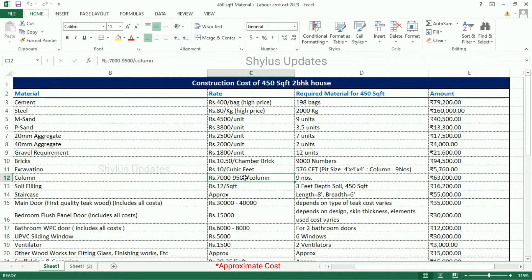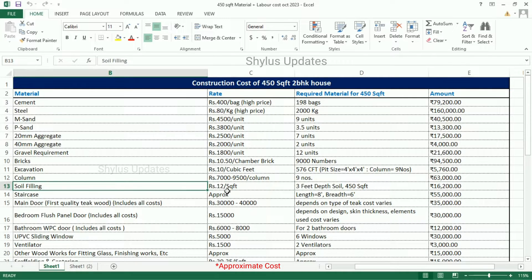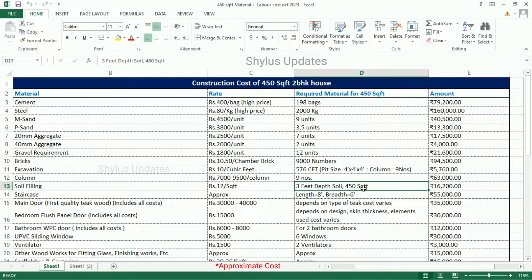Column: Rs. 7,000 to 9,500 per column. For a 450 square feet house, 9 columns are required. Total amount for column is Rs. 63,000. Soil filling is Rs. 12 per square feet; soil filling is done for 3 feet depth. Total amount for soil filling is Rs. 16,200.